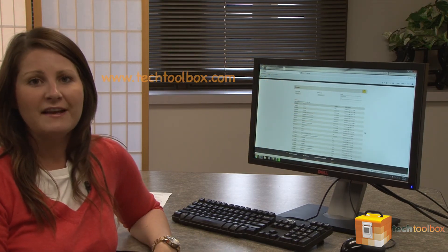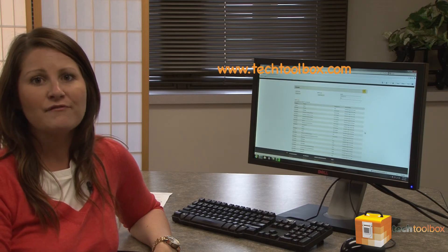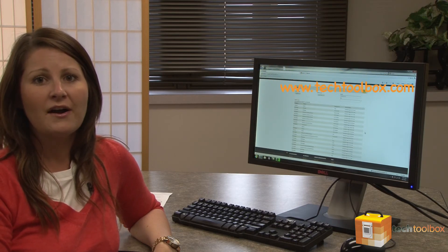This concludes our tutorial on viewing event logs on the web-based Active Directory tool, Keck. For more tutorials, log on to techtoolbox.com. Thank you.